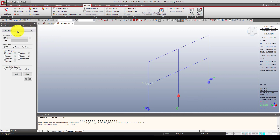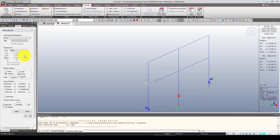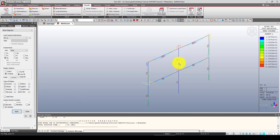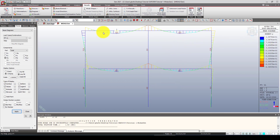Next, let's go to Forces and look at the Beam Diagram. We want to see the bending moment from the live load. Display it as a contour with values and click Apply. You can see the moment diagram — and you can verify that the result matches a manual calculation to about 95% accuracy.